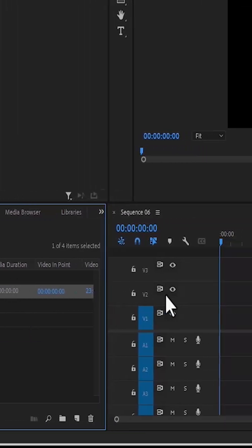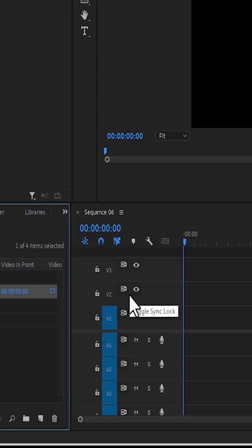Also, if you notice in the timeline, you will notice that a sequence has been added here. It's called Sequence 6.